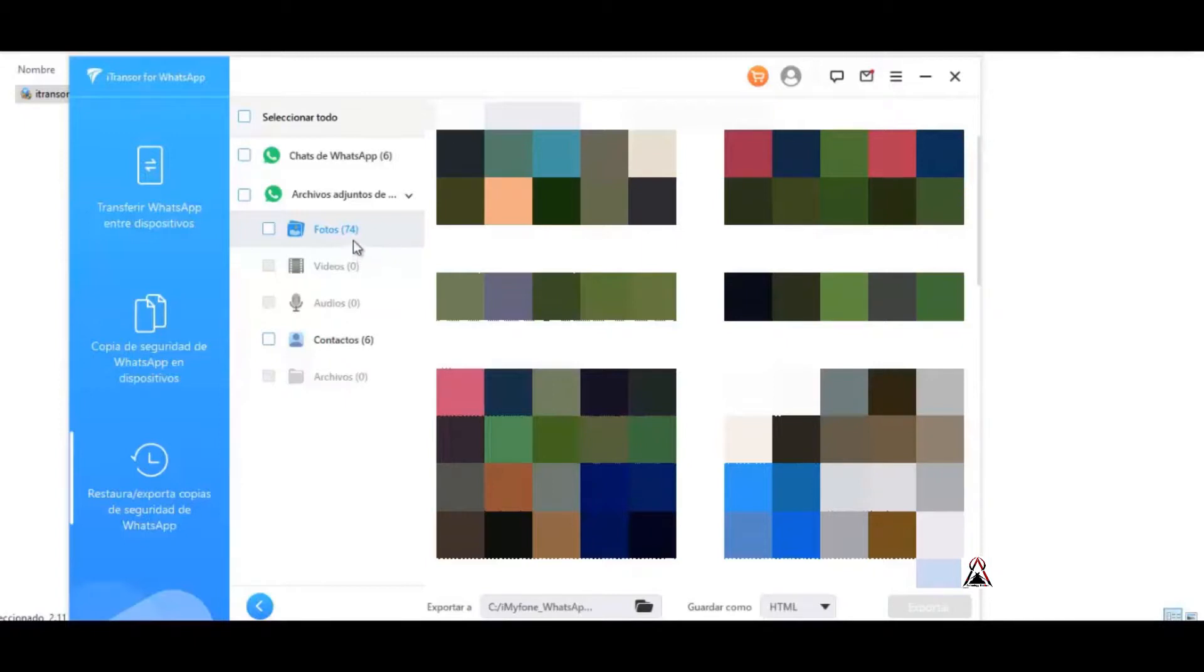I can even see all those chats that appear, including photos as you can also see here. Here select the photos option. In my case I have 74 photos and well, here all the photos appear at the same time, the context too.